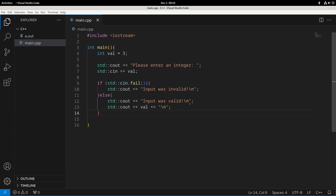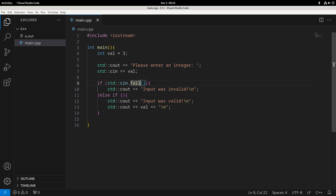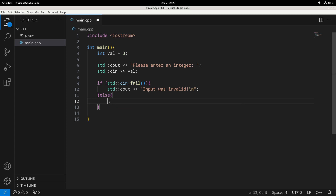There are a few other conditionals in C++. One helpful one is the else-if, which lets us check a second condition. Instead of just saying else in general, we can use else-if to check another condition on the basis that the first one fails. For instance, say the input was valid — then we want to determine if the input was positive, negative, or zero.